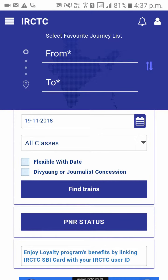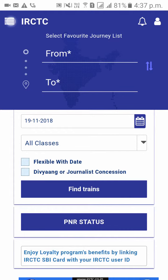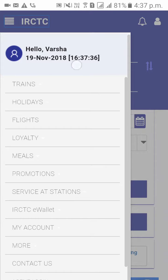As you can see, you have signed in using your new password. This is how to change your password in your IRCTC account. Thank you.